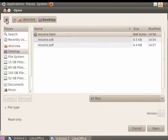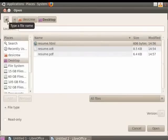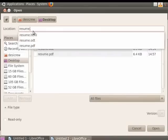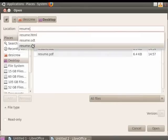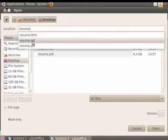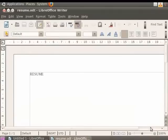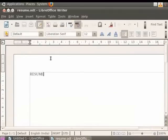Click on the small pencil button at the top left corner of the dialog box — it has the name Type a file name. This opens a location bar field. Here, type the name of the file you are looking for, so we write the name of the file as Resume. From the list which appears with Resume as file names, choose Resume.odt. Now click on the Open button. You see that the file Resume.odt opens.